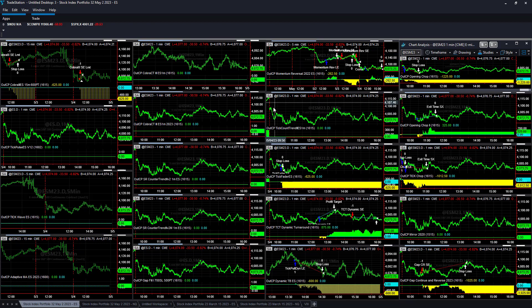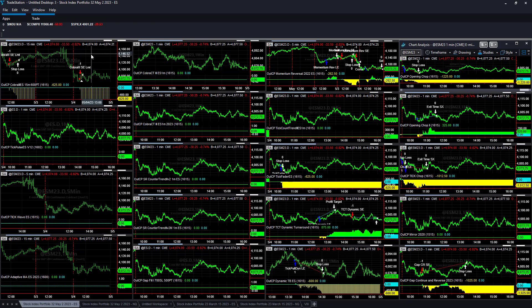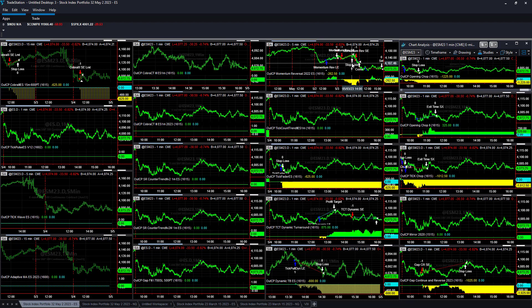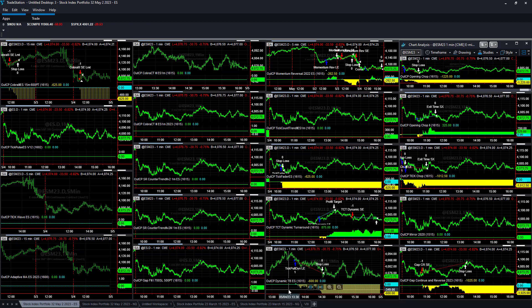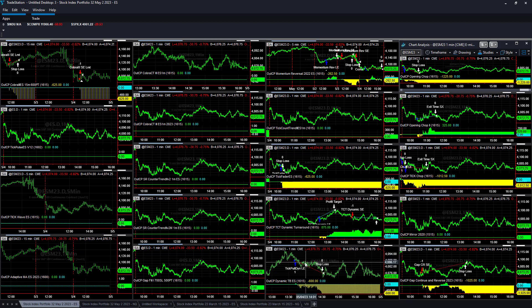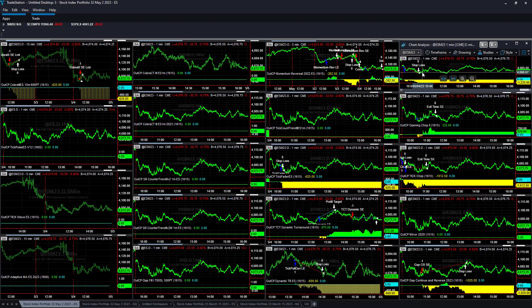VIX crush, volatility crush, range crush seems to be the trade right now, which is hard to trade. Cover 3 minus $625, momentum reversal minus $262.50, minus $625 on tick fader tick count trend. Dynamic turnaround did well, plus $875, minus $600 on tick count dynamic pullback.